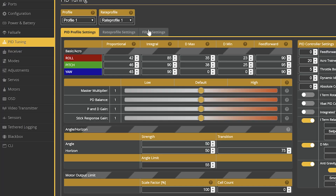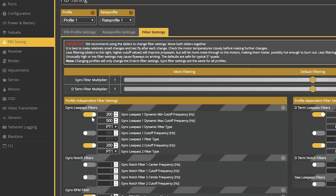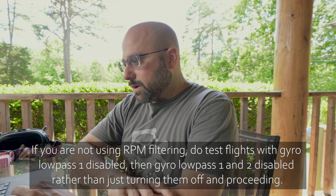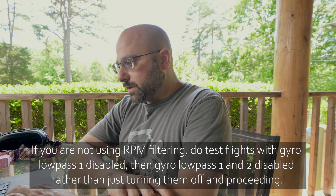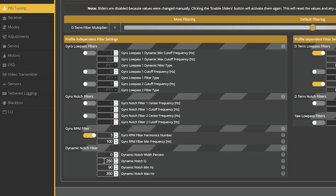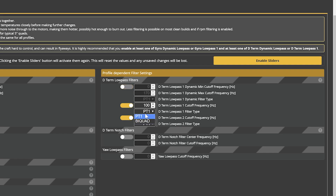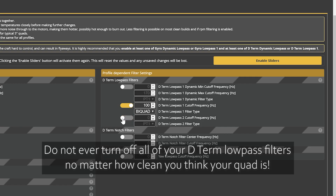We'll go to the PID tuning tab and filter settings. Chris says to turn off the gyro low-pass filters, because if you're doing RPM filtering and dynamic filtering, you can probably get away without any gyro filtering — they'll do a sufficient job. Chris suggests 0, 250, 100, and 400 for the dynamic notch filter, and a single static bi-quad filter at 100 hertz to help clean up the D-term. We'll go ahead and save that.